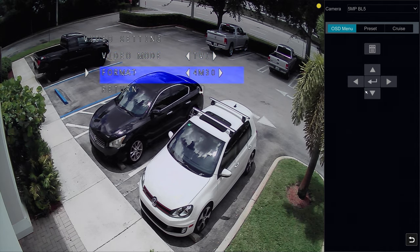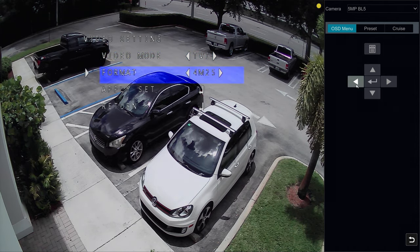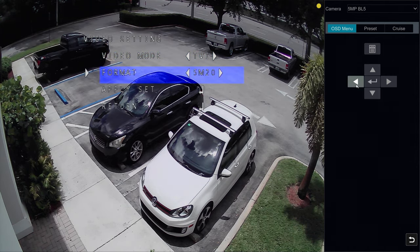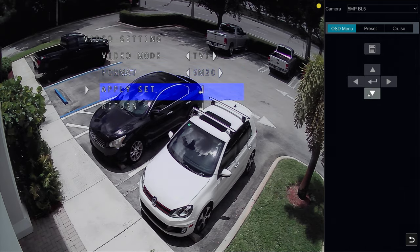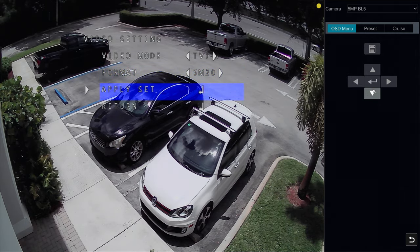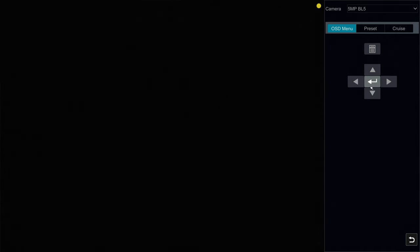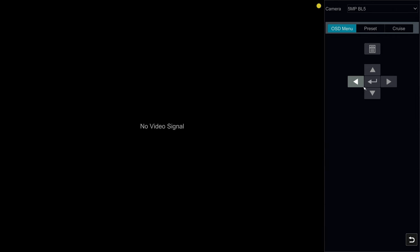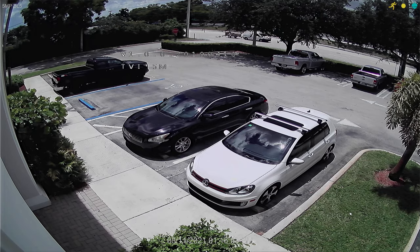I go into the video settings and I'm going to change the 4 megapixel 30 frames per second to 5 megapixel 20 frames per second, and I'll leave it in HDTVI mode. When I'm done, I can exit out of this menu by clicking the back button, and then it'll show the camera full screen.